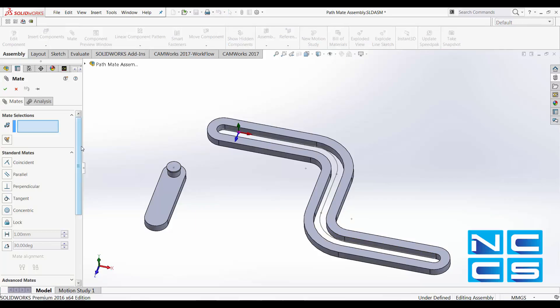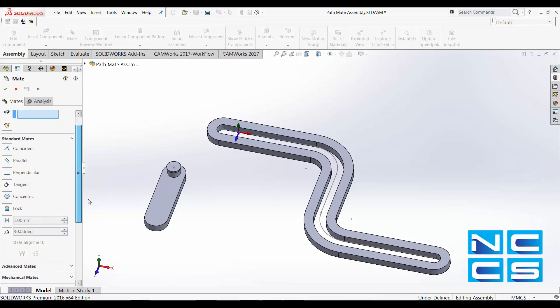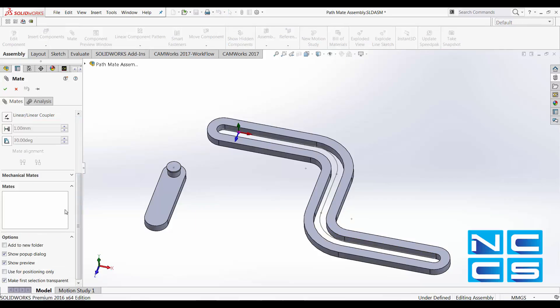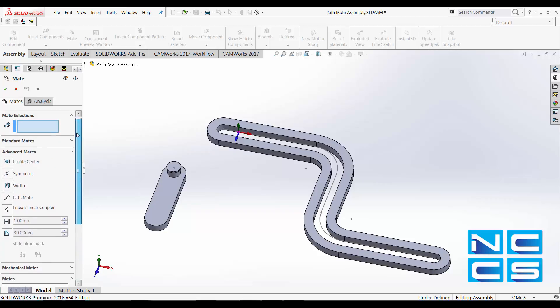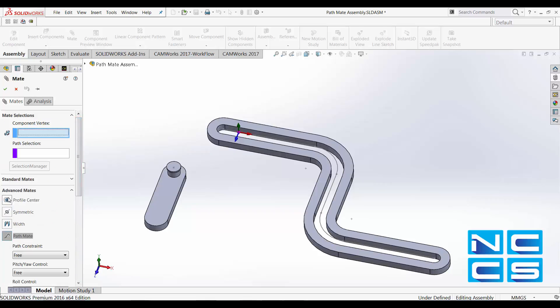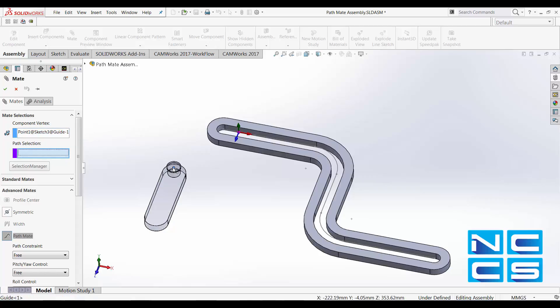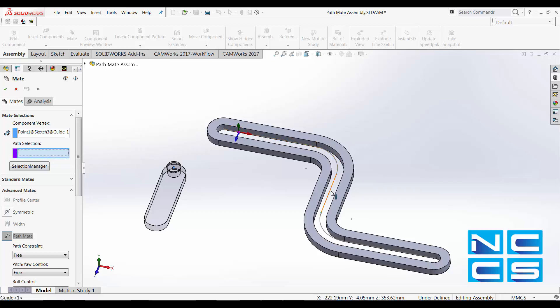Simply go to mates and expand advanced mates. Let's enable path mate. Now here, select one of the vertices in the component that you would like to move along the path. For me, I'll just select this, and the path I'll be selecting here.